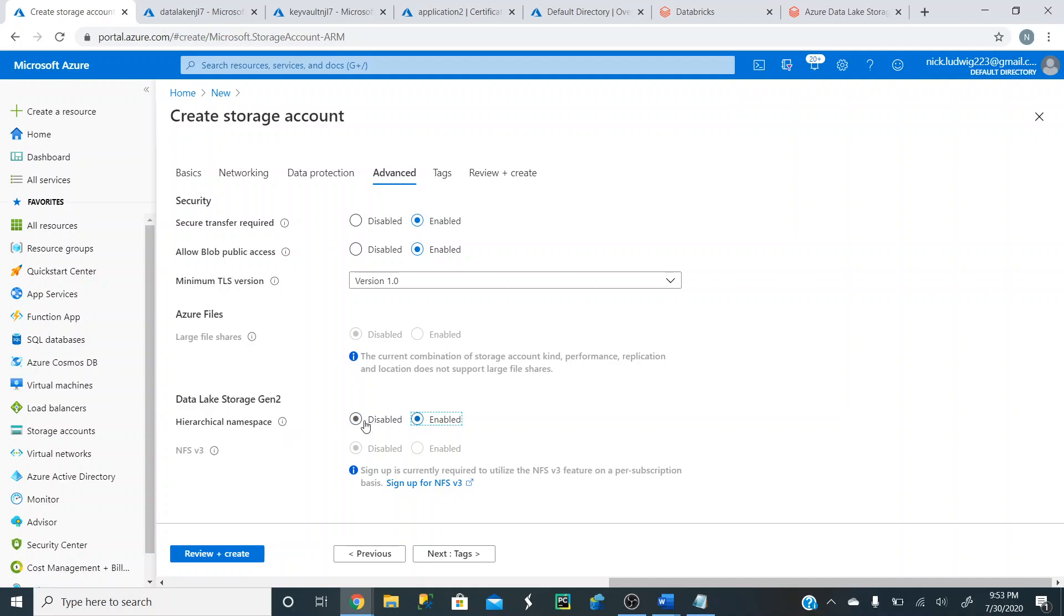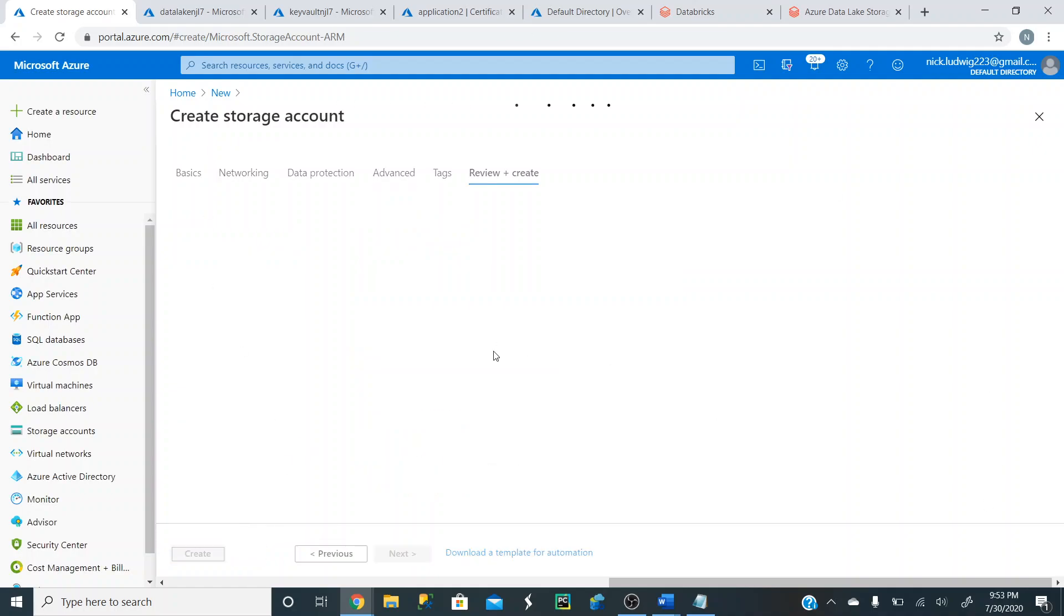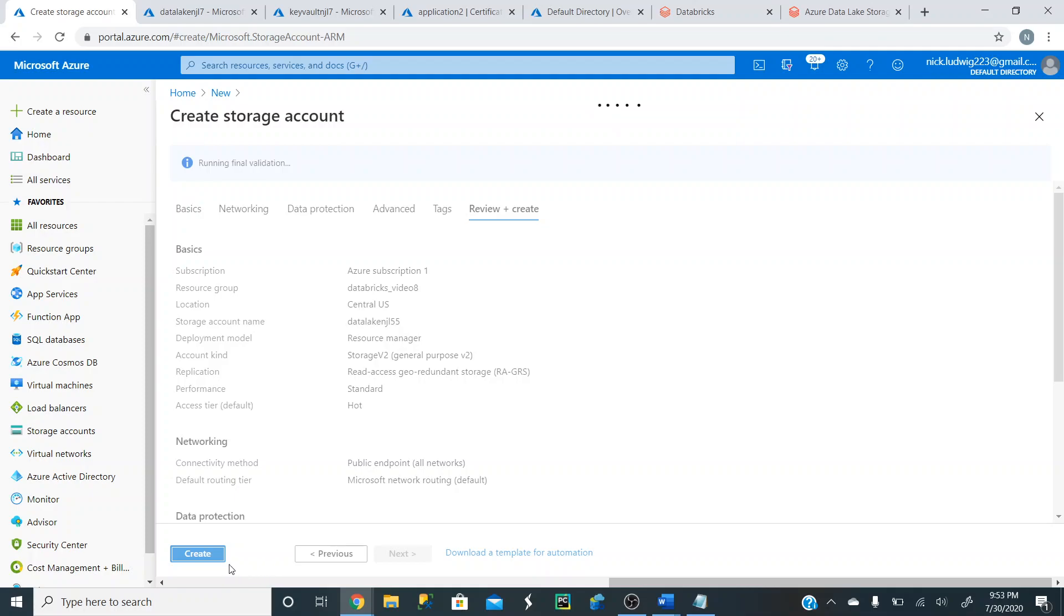If you didn't do this, it would just create a regular blob storage. So we're going to do that and hit this Create button and then hit Create to create. And I already created one, so I won't do this, but you can just hit Create to do that.